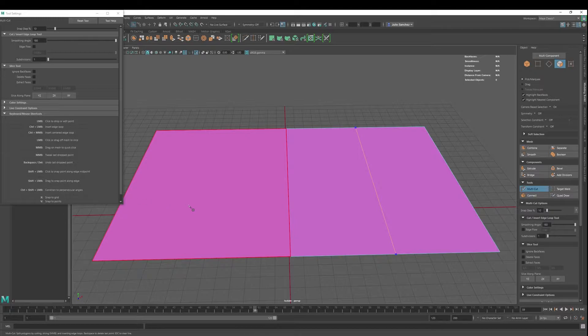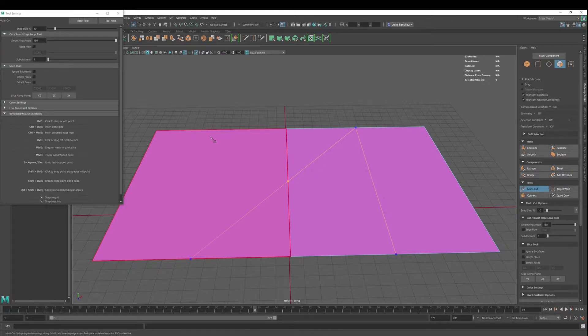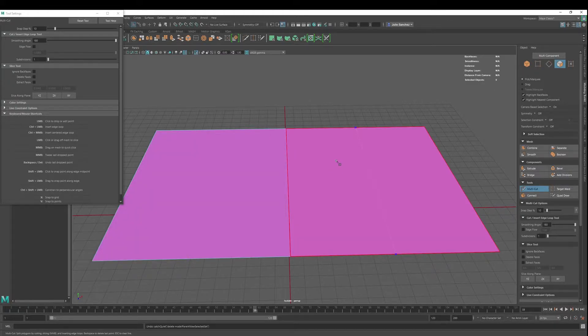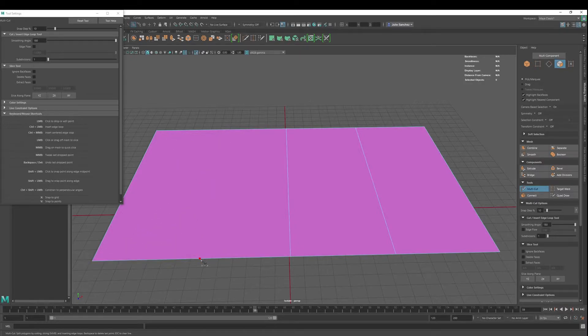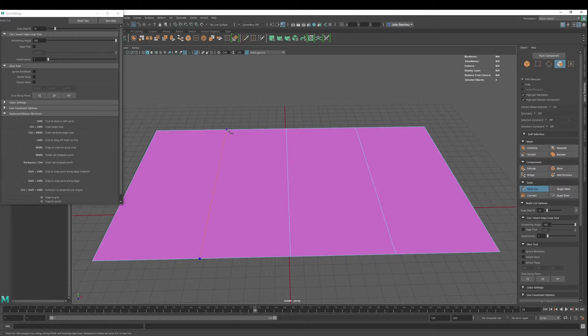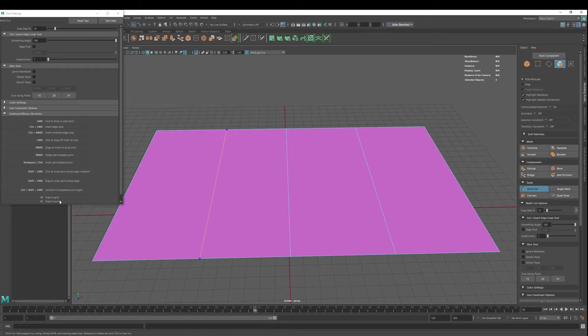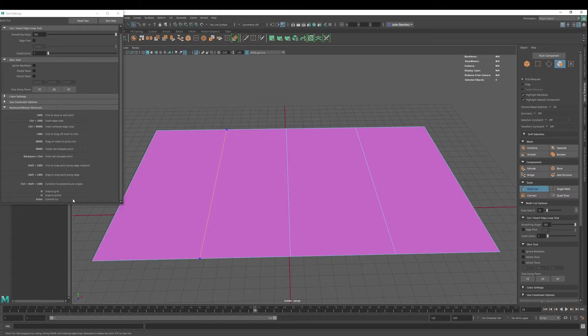If you want to constrain to perpendicular angles, you can do this and then go—sorry about that, I needed to commit. We can click here and then go Control+Shift, and that'll give us where we need to be as far as 90-degree angles. And then of course, snap to grid, snap to points. Don't forget, hitting Enter commits the cut.